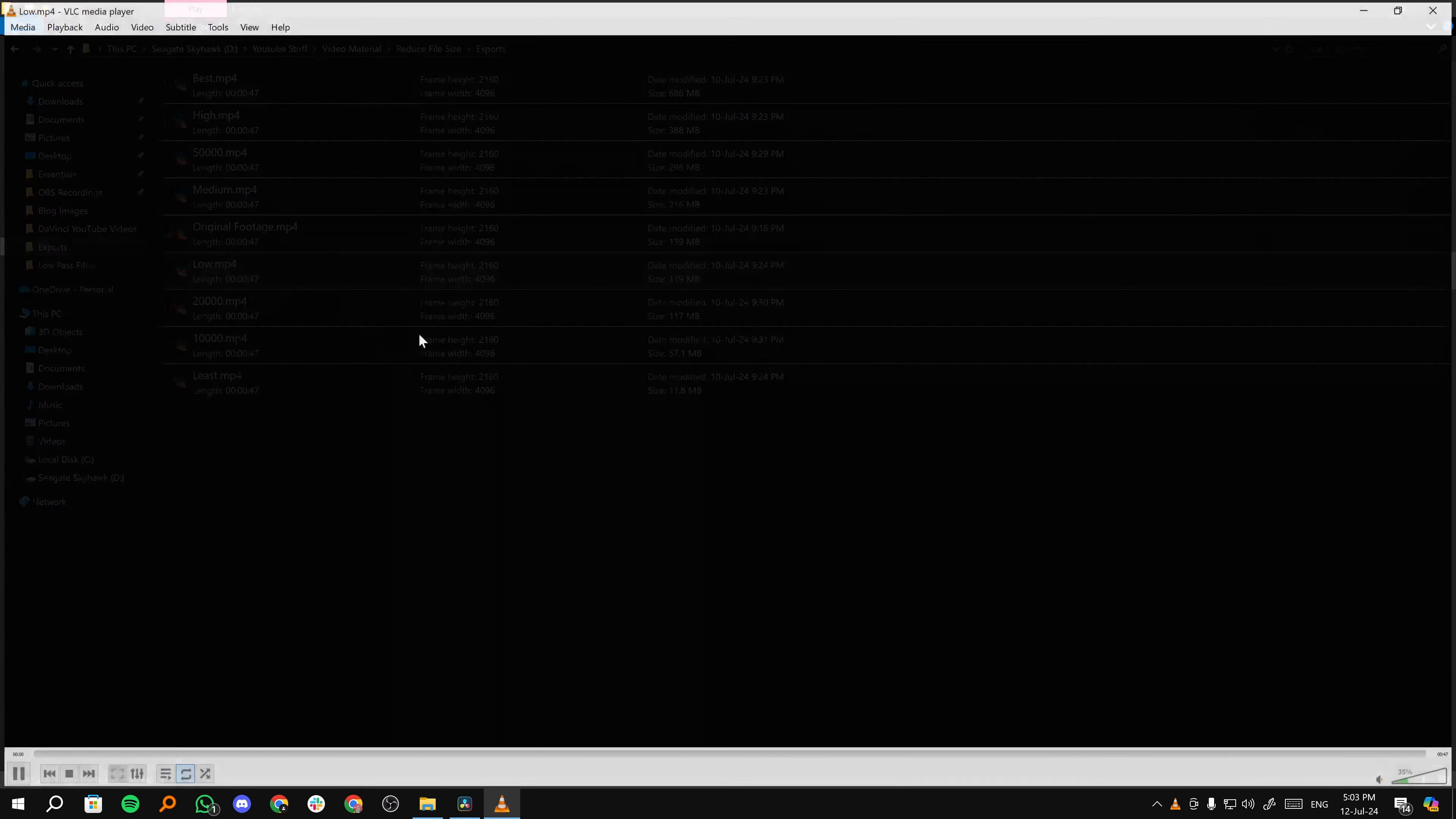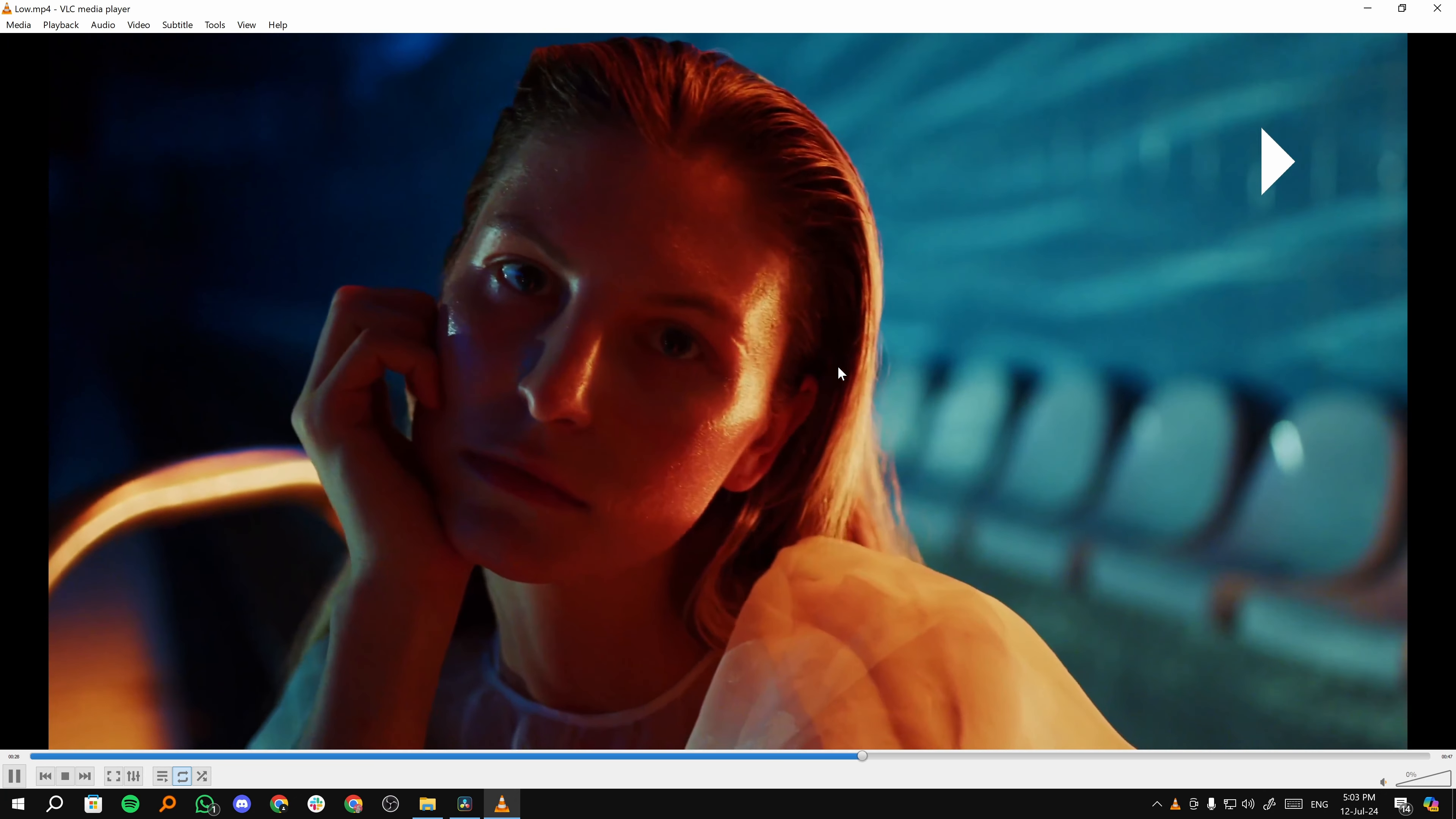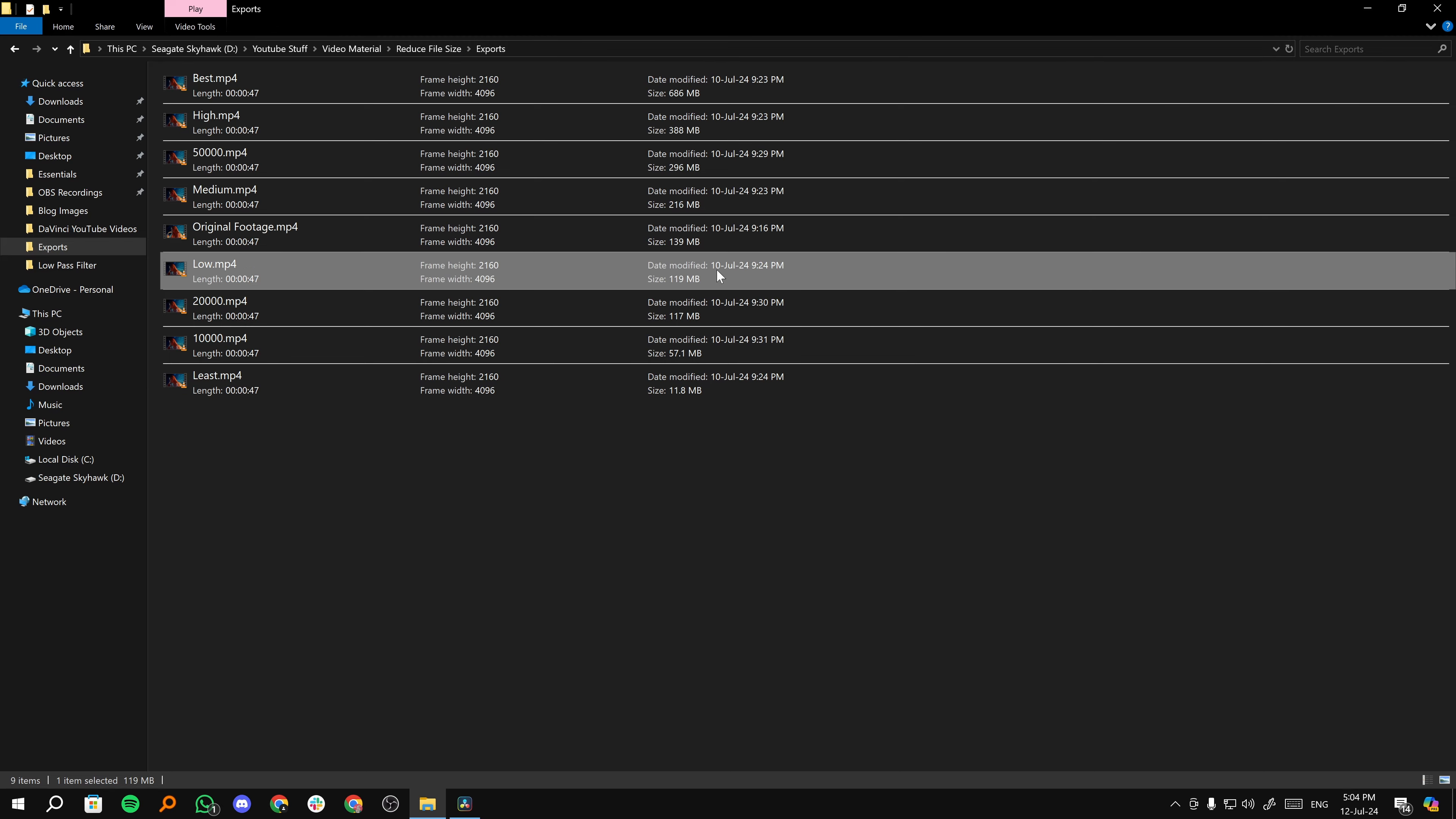If I open the low file and go ahead somewhere where the face is clear, see, you still have all of the details that you had in the original file. Now, let's see the size of this video. As you can see here, it's 119 MB. The original video is 139, so this is 20 MB less.